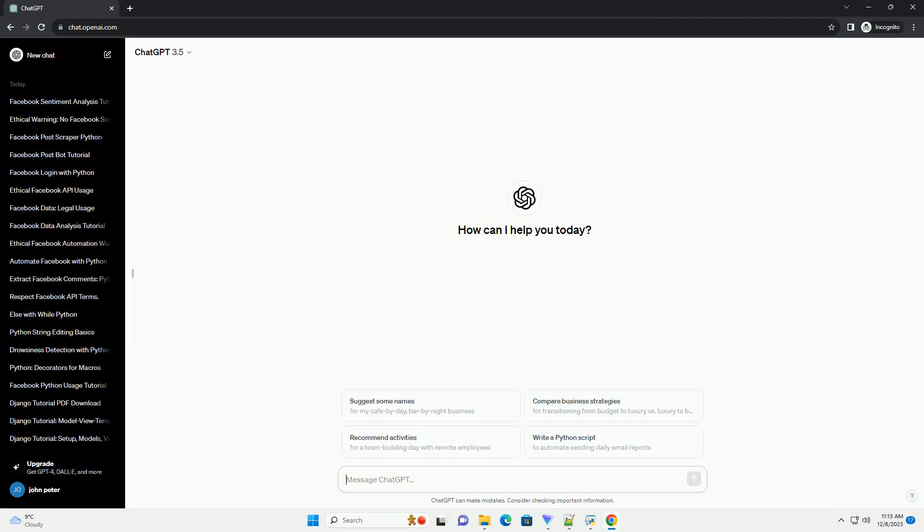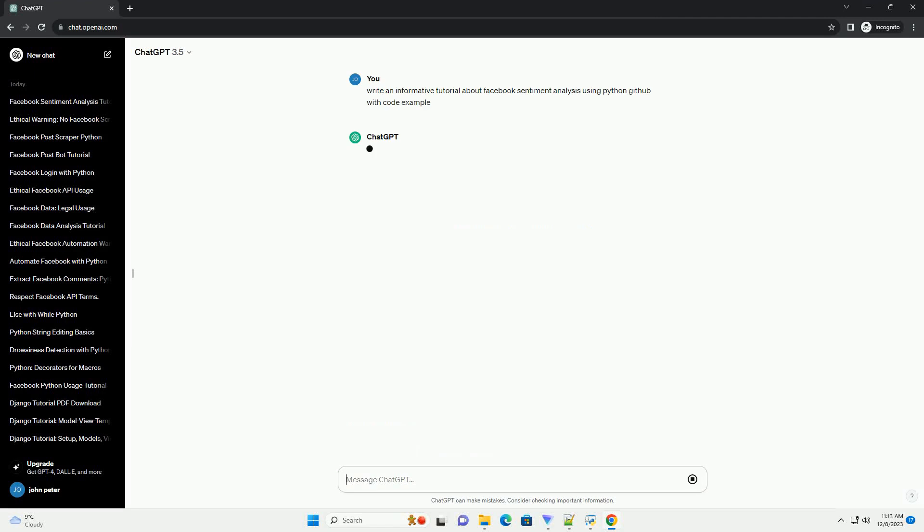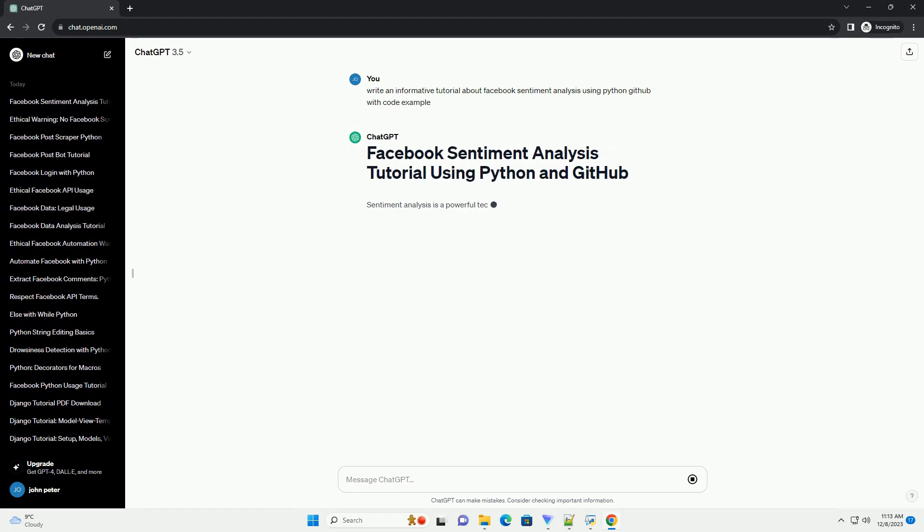Subscribe and download over 1 million code snippets including this tutorial from CodeGive.com, link in the description below.